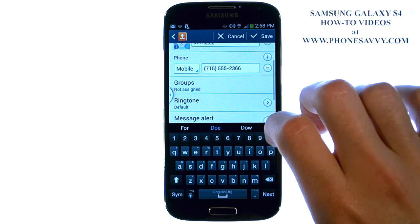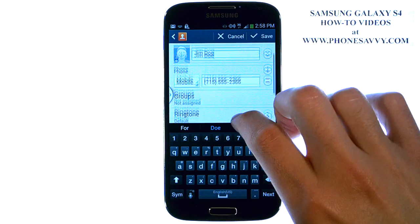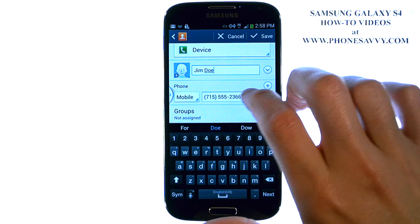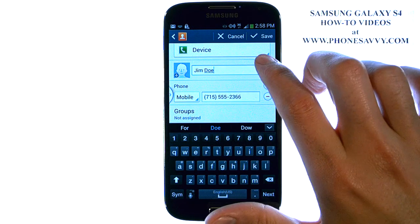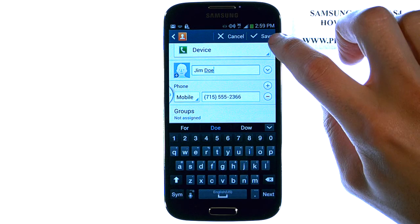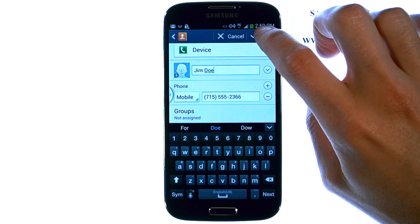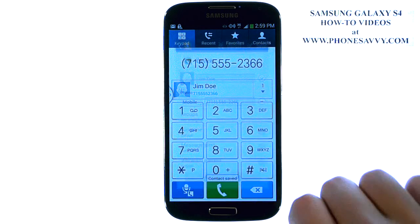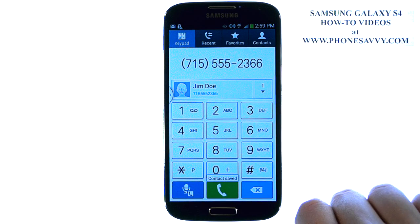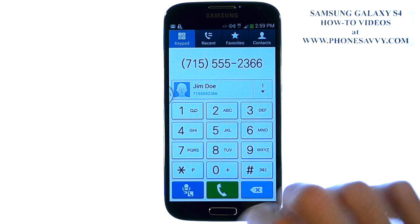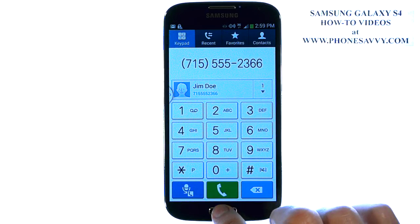Once you've added all that you want — like for this contact I have name and number, that's good enough — I'm going to hit Save in the top right corner. And that will save this contact onto my contact list.